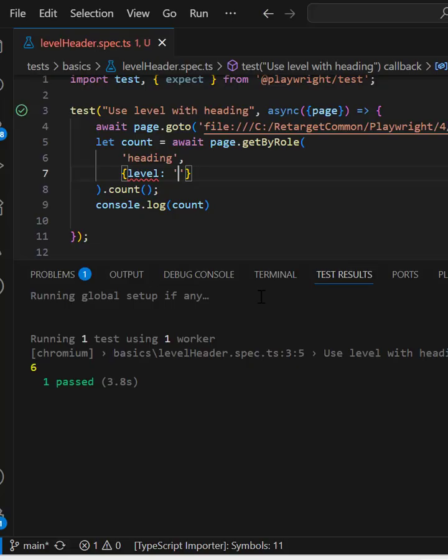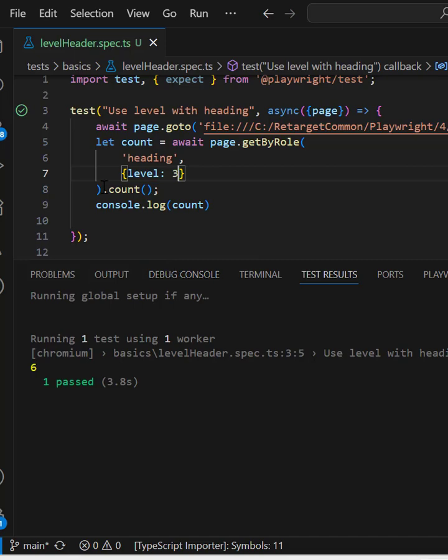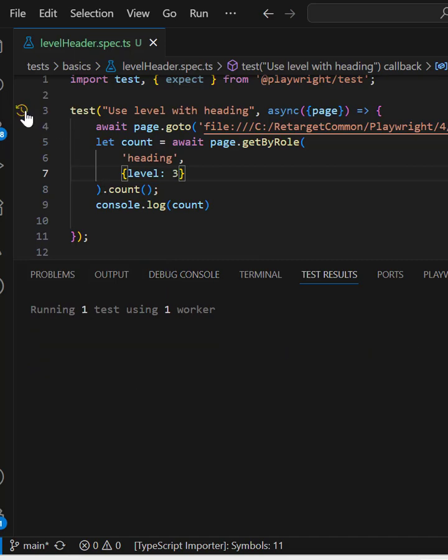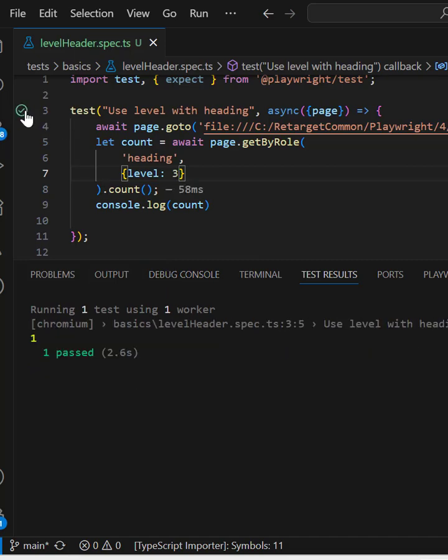So here we can pass three. And if you run this program, this time we should get only one element, which you can see on the console. Thank you for watching.